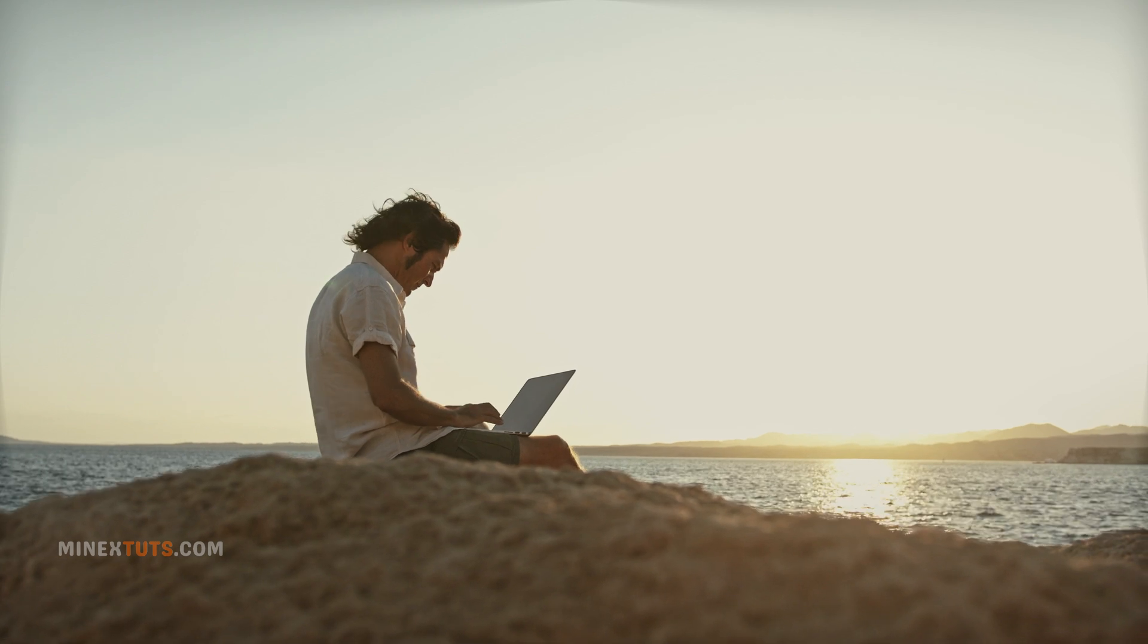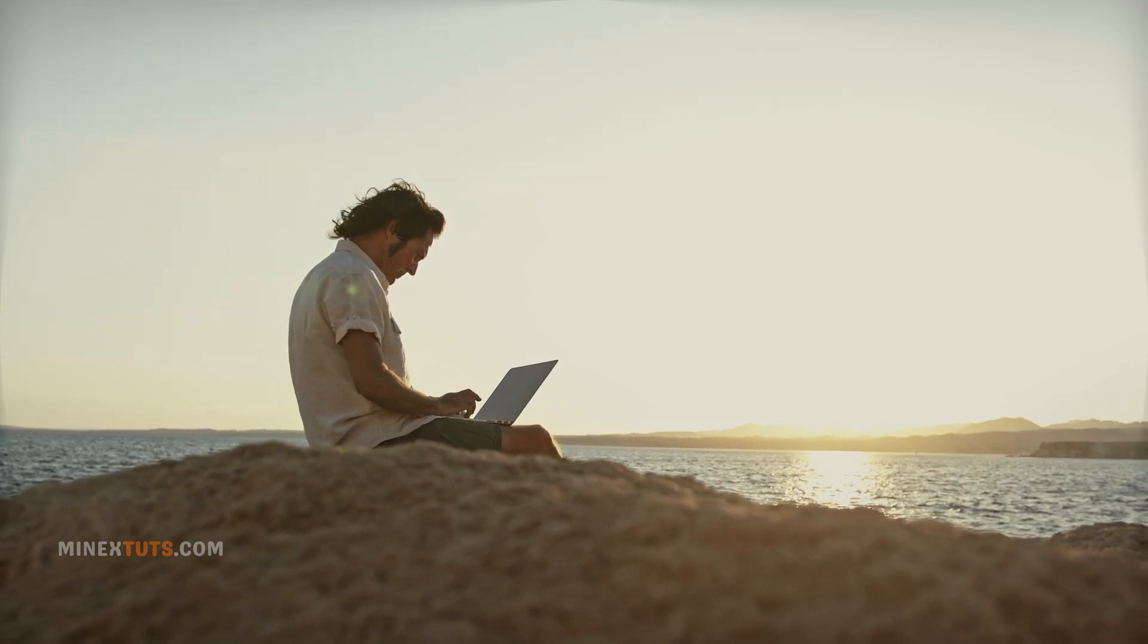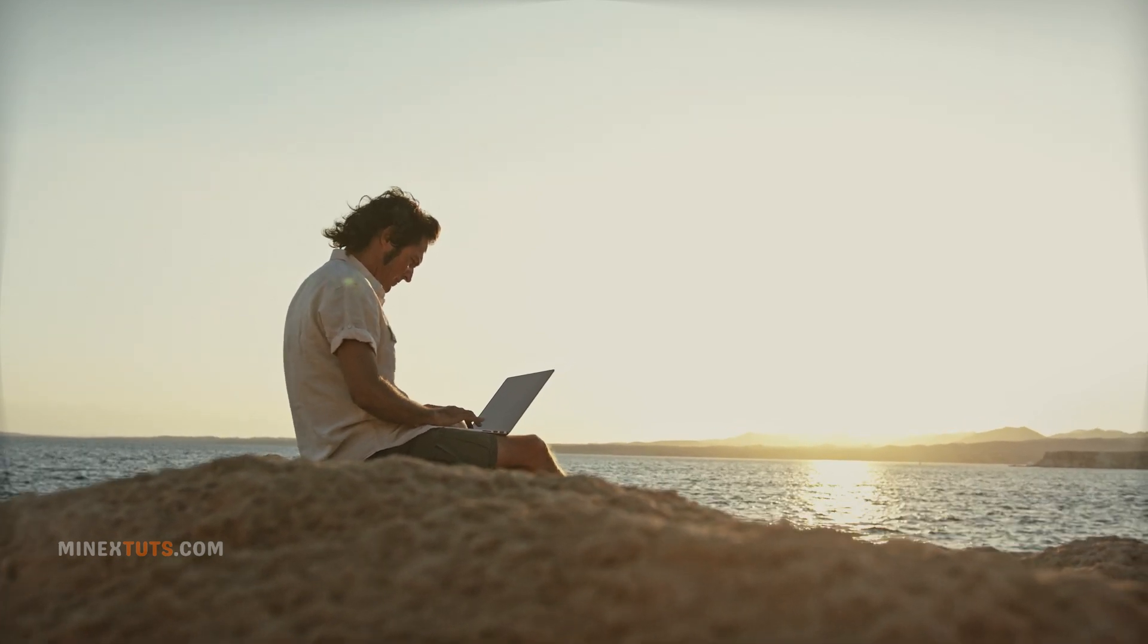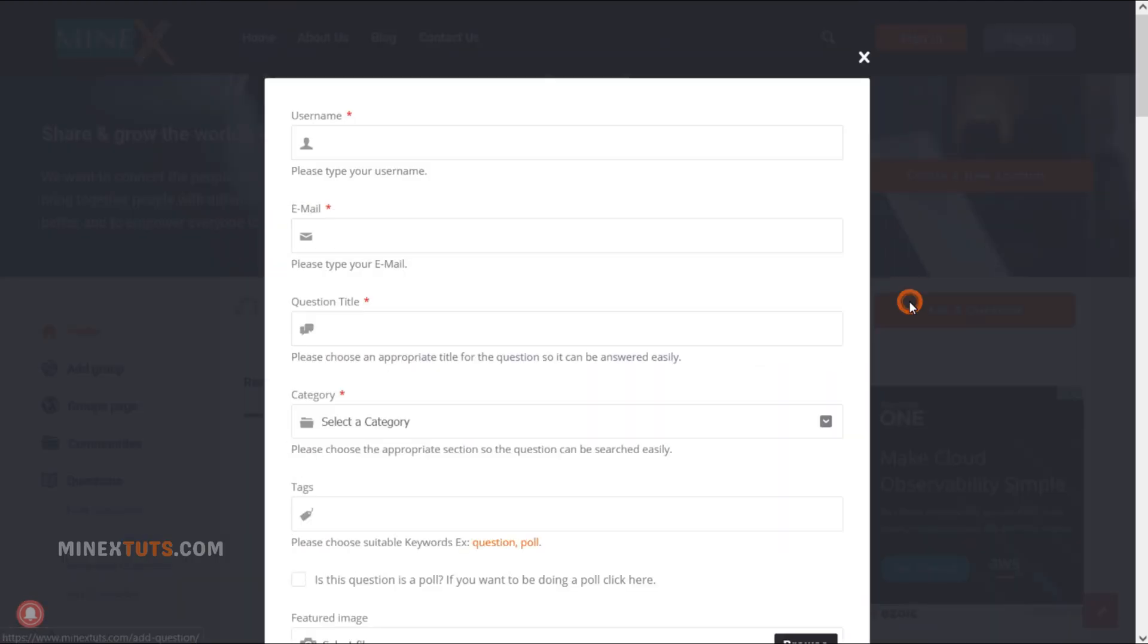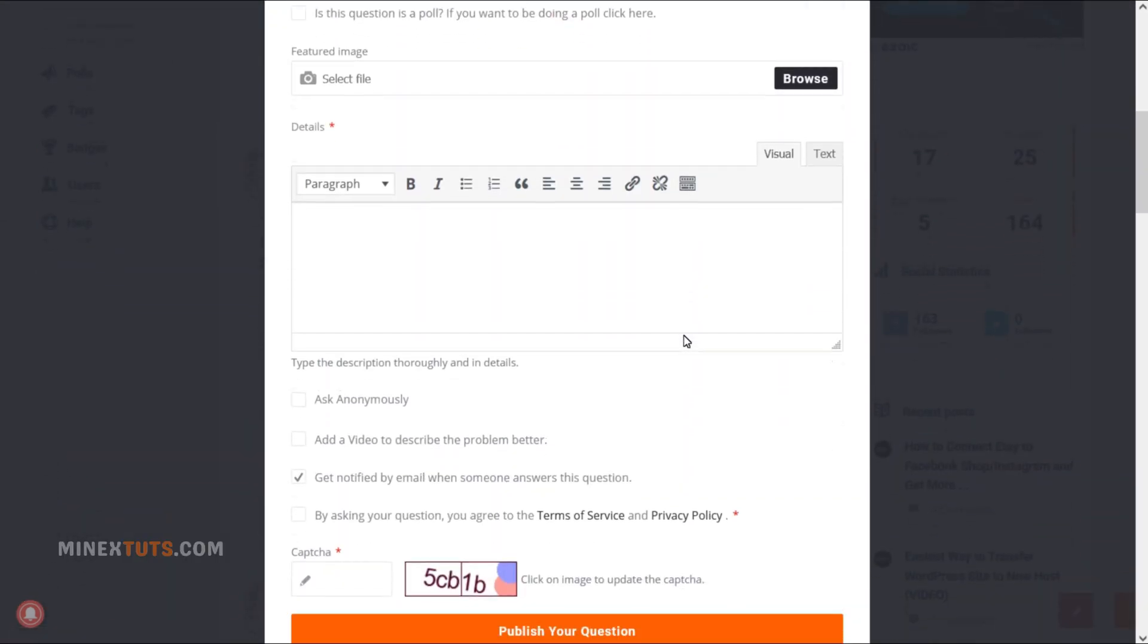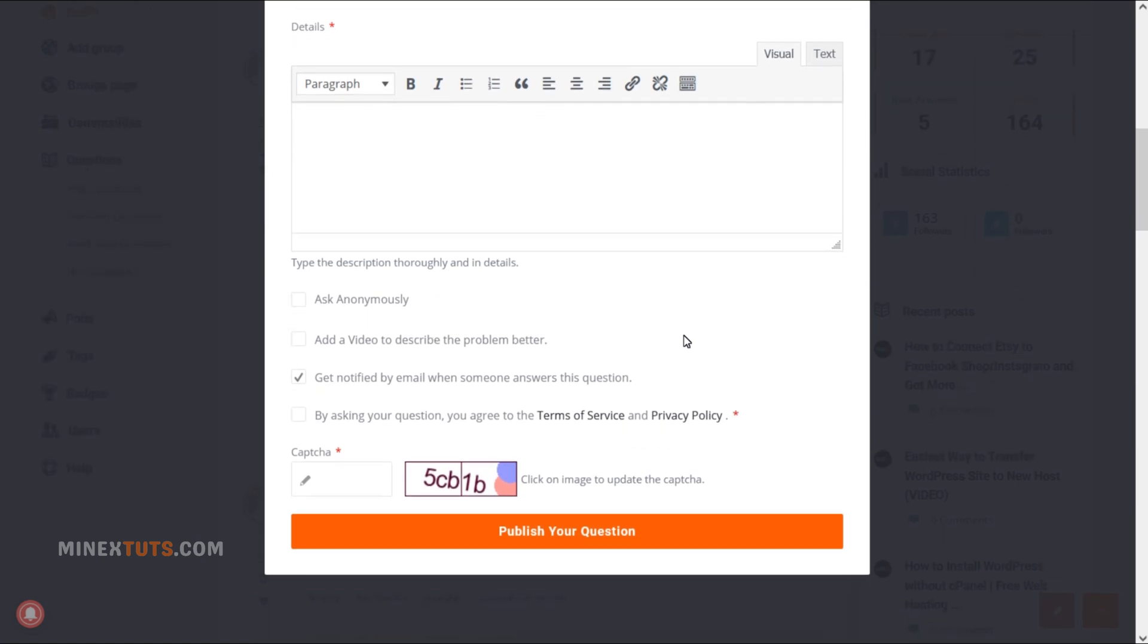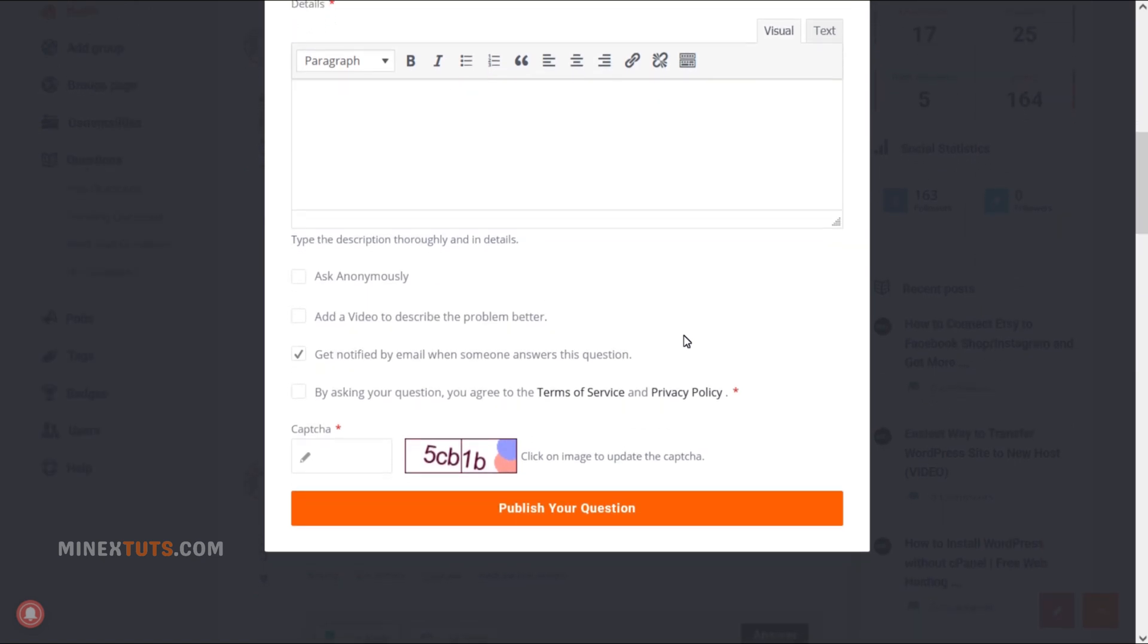And that's it. I hope you found this video helpful and learned how to get TikTok API keys. If you have any questions or comments, feel free to contact us through our forum. And don't forget to subscribe to the channel for more videos like this. Thanks for watching.